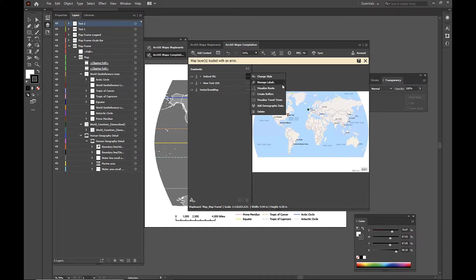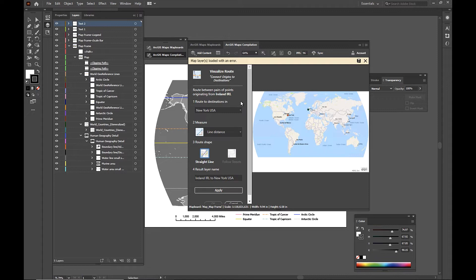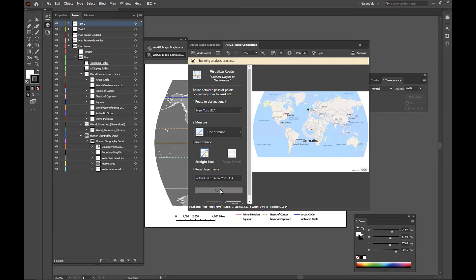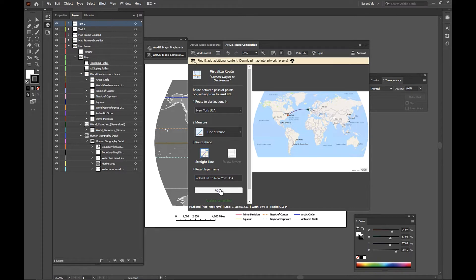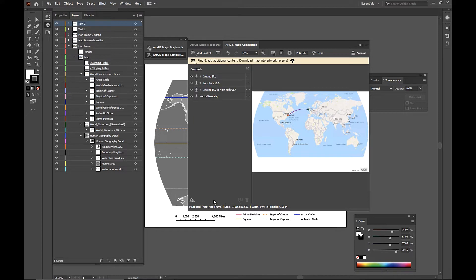Great. And then I'm going to go ahead and visualize a route. And I'm going to create a route from Ireland to New York and just keep it as a line distance route. So I'm going to click apply and it's going to generate that new line feature for me. And there it is. We can see it in our compilation window. We're just going to go ahead and click OK.